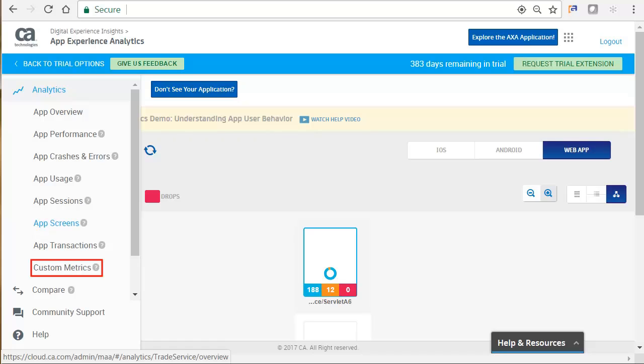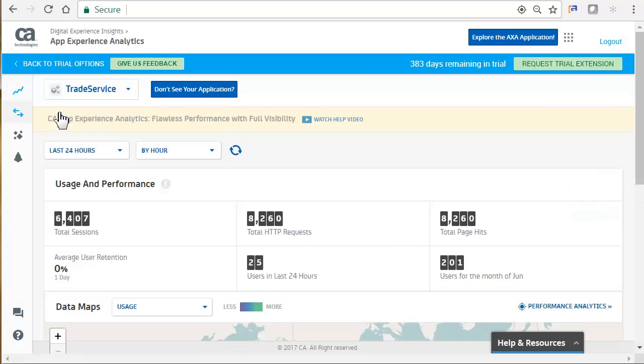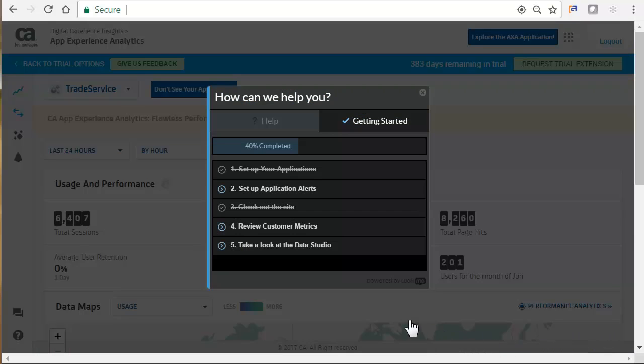Custom Metrics allows for deeper level insights for an app based on your business needs. You can also compare one app version versus another, or one platform versus another. Let's go ahead and take a look at the App Overview option. We see our usage and performance metrics again. Let's go ahead and look at the help and resources that are offered. We will go ahead and select Help.